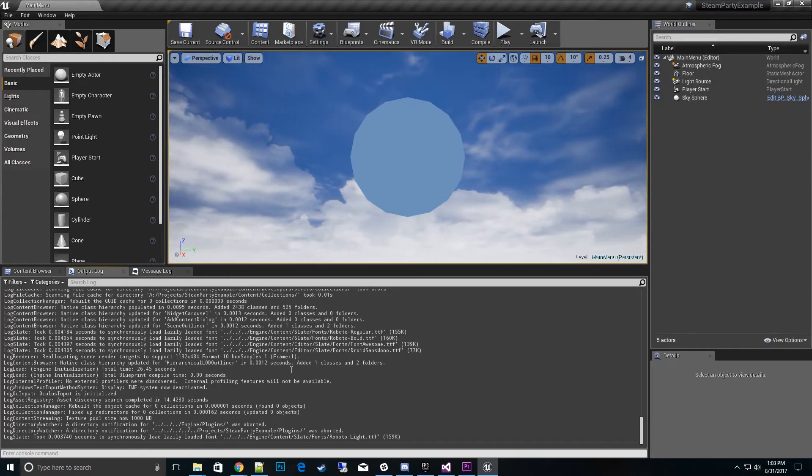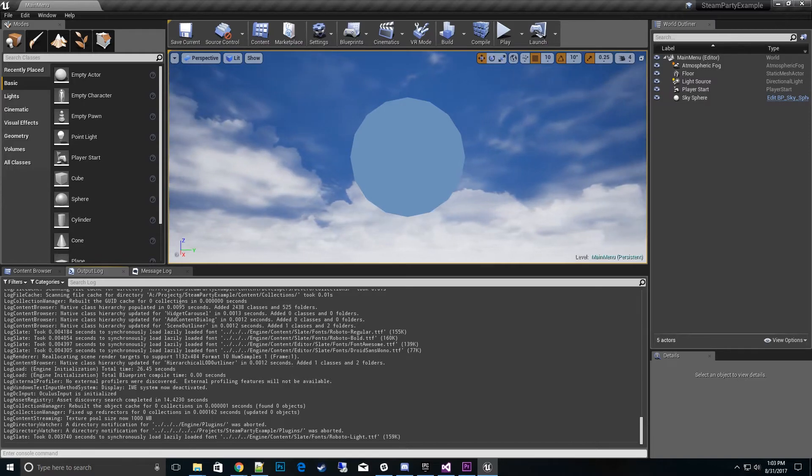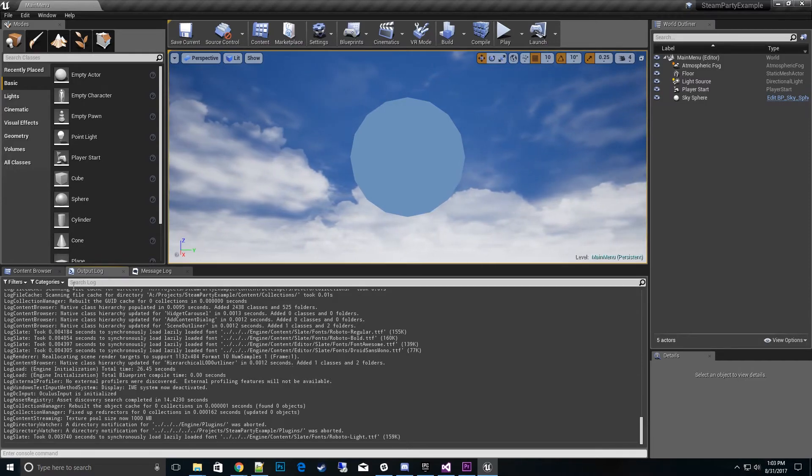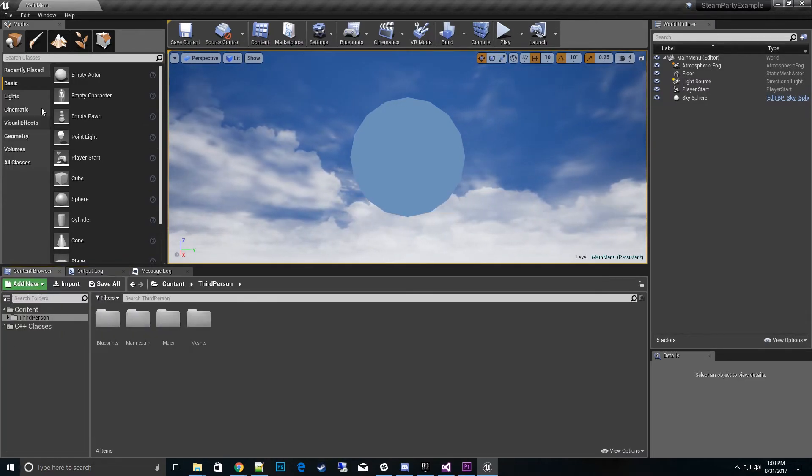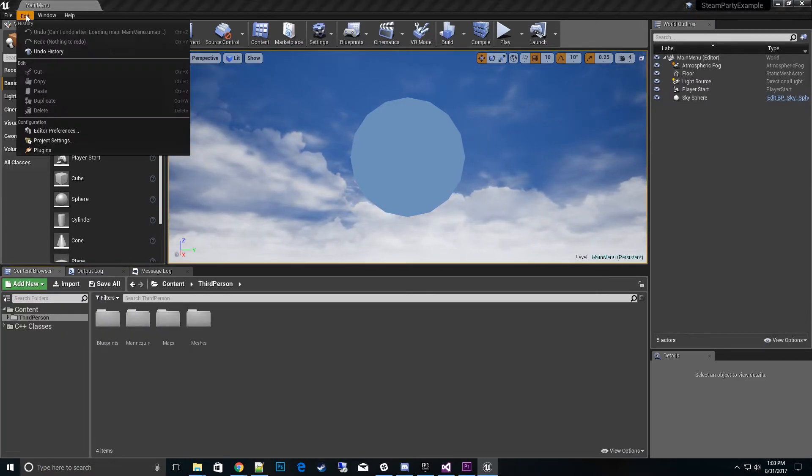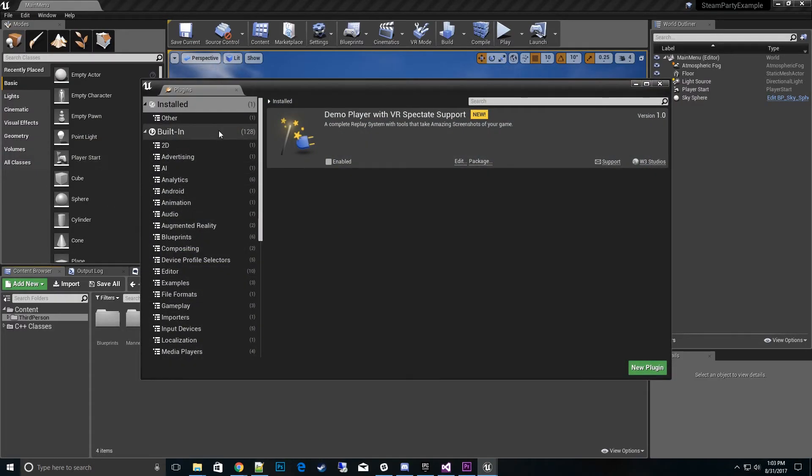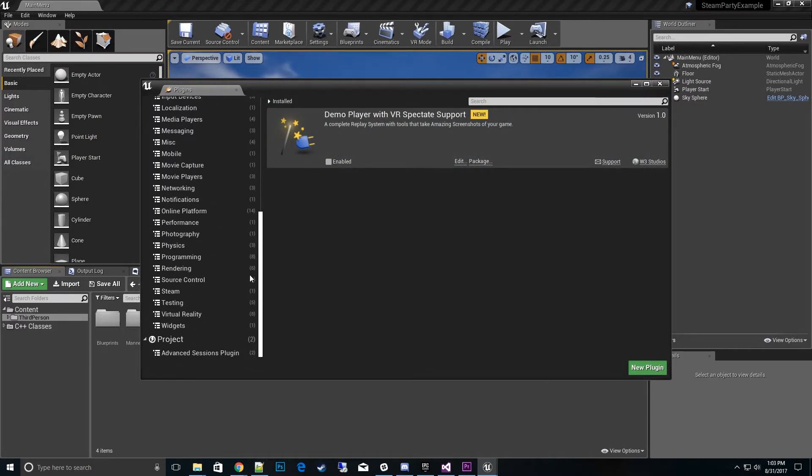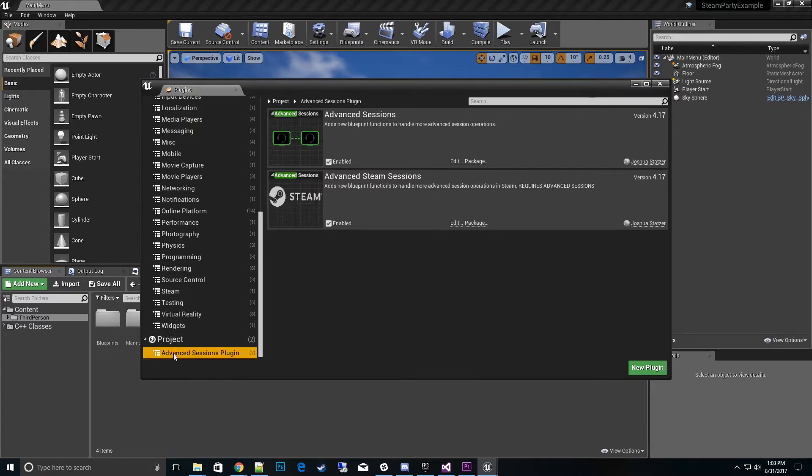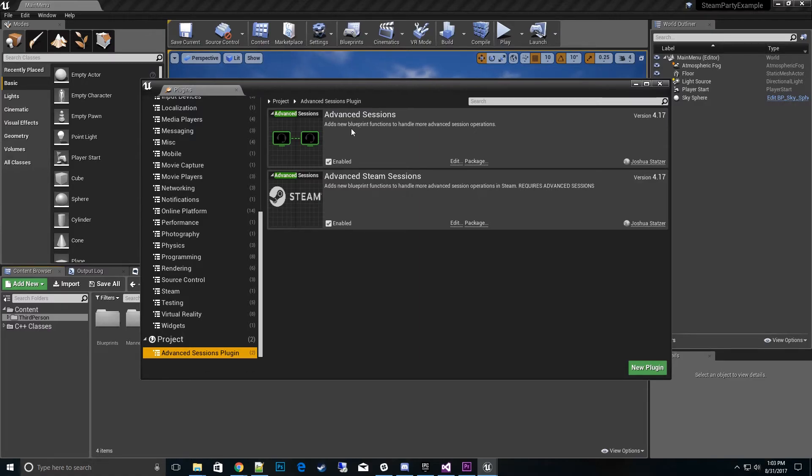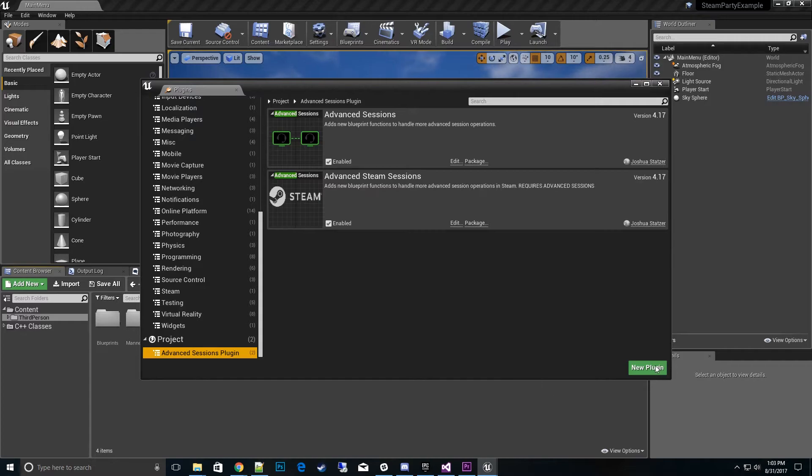We'll have to re-parent the Advanced Sessions game instance now instead of the Steam Beacon game instance. All right, so we went ahead and opened up the project now. And I'm going to go ahead and look at the plugins to make sure that yes, we do have the Steam Party. That's enabled, of course. And we have Advanced Sessions plugin, which comes with two different modules, Advanced Sessions, Advanced Steam Sessions, and both of those are enabled. So everything looks great.